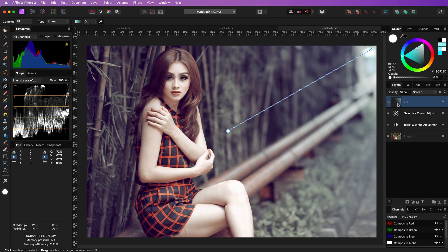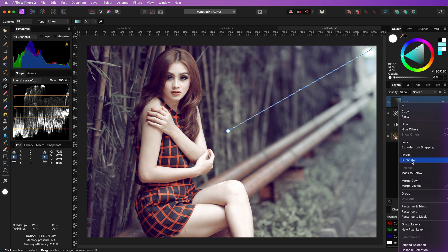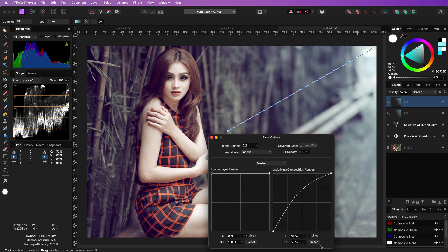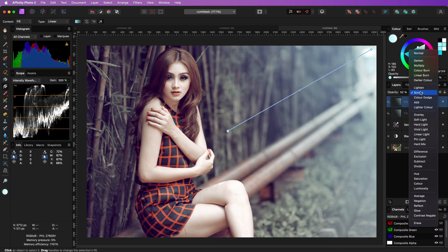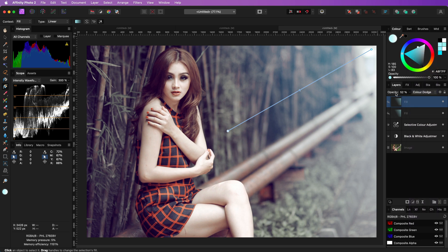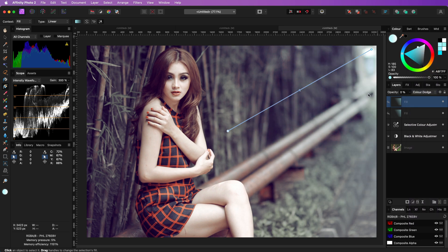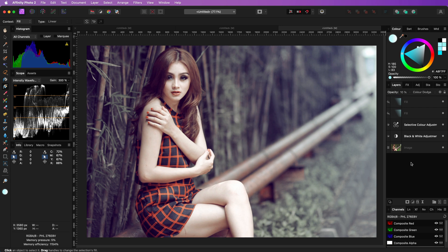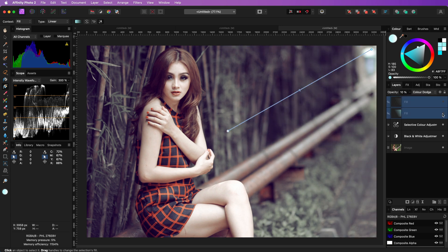The effect will be very subtle now and to bring it back a tiny bit I'm going to duplicate it and reset the blend range, change the blend mode to color dodge and lower the opacity to around 10%. By applying it this way we get a much more subtle color effect.